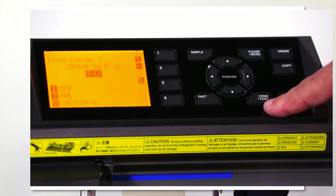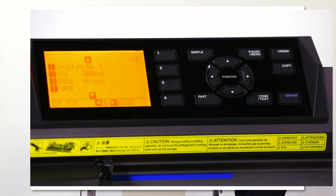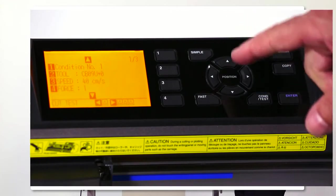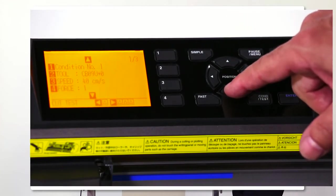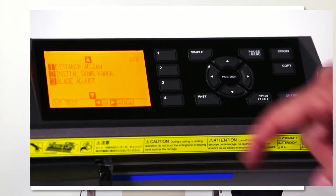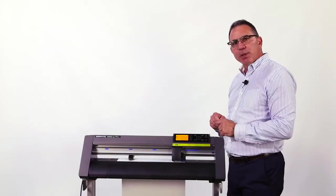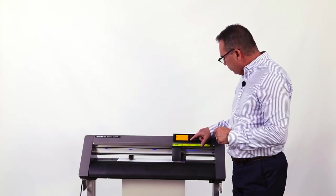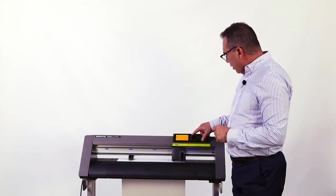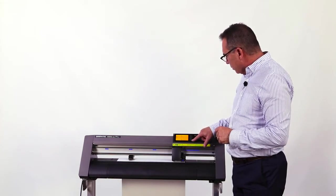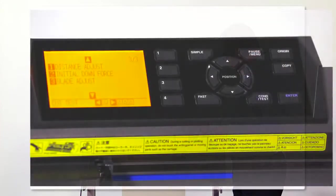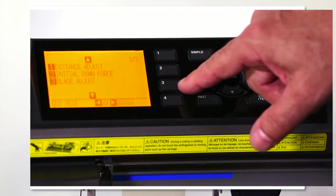Now I'm going to select the condition button on the front panel and use the down arrow to go to the second menu. I'm going to select number three for blade adjust. There's a column of buttons in the middle of the control panel labeled one, two, three, four, so I'm going to hit three for blade adjust.